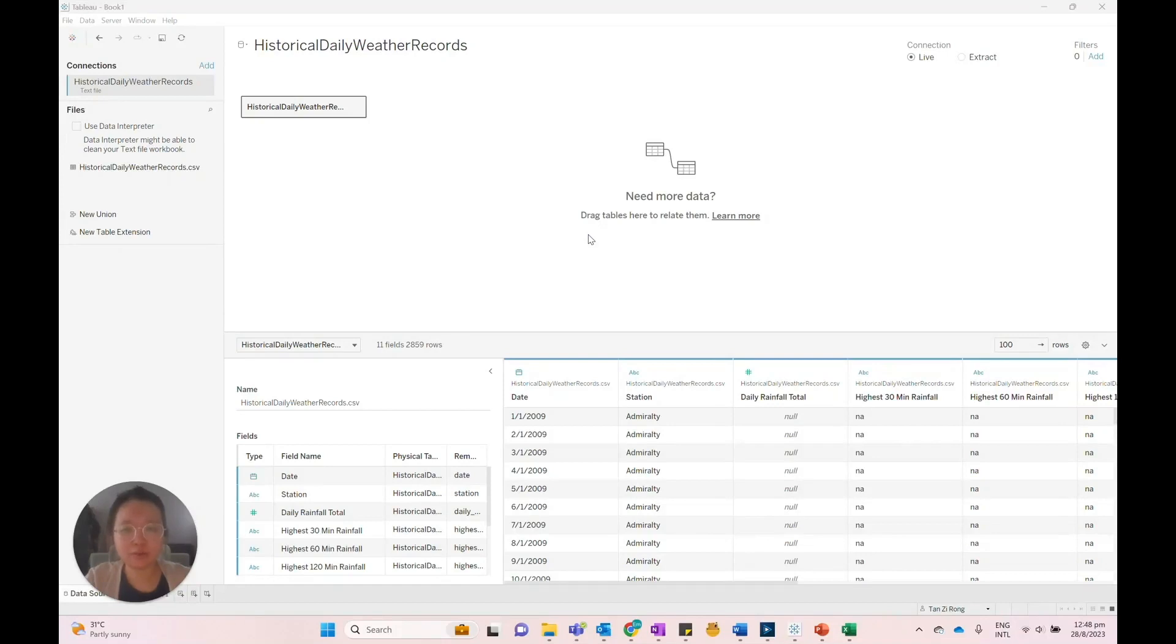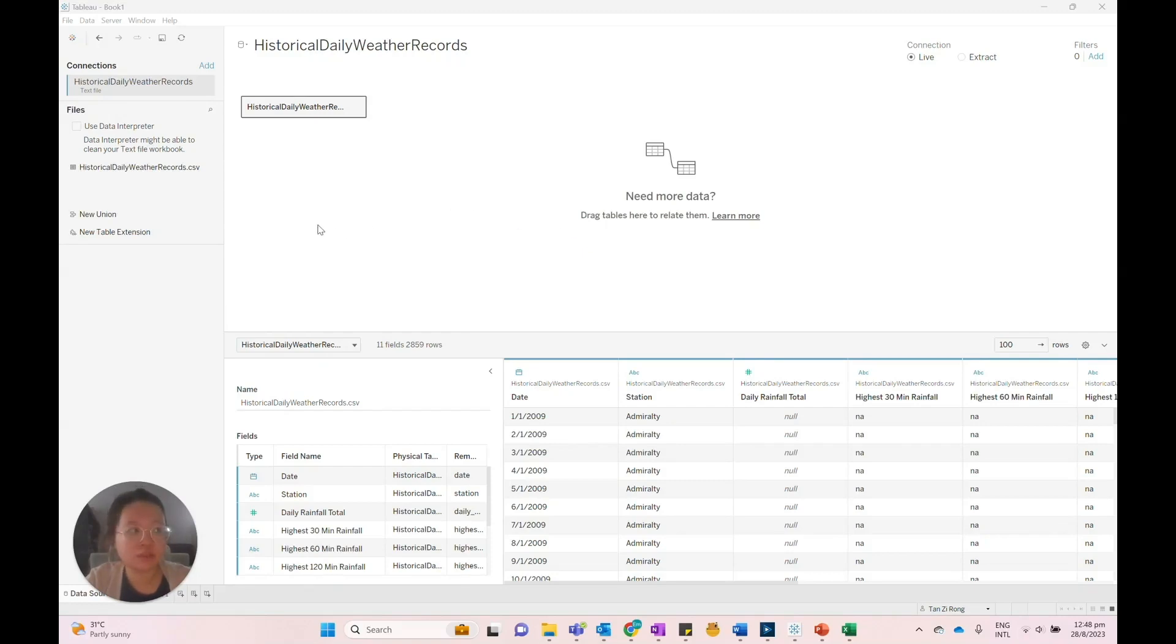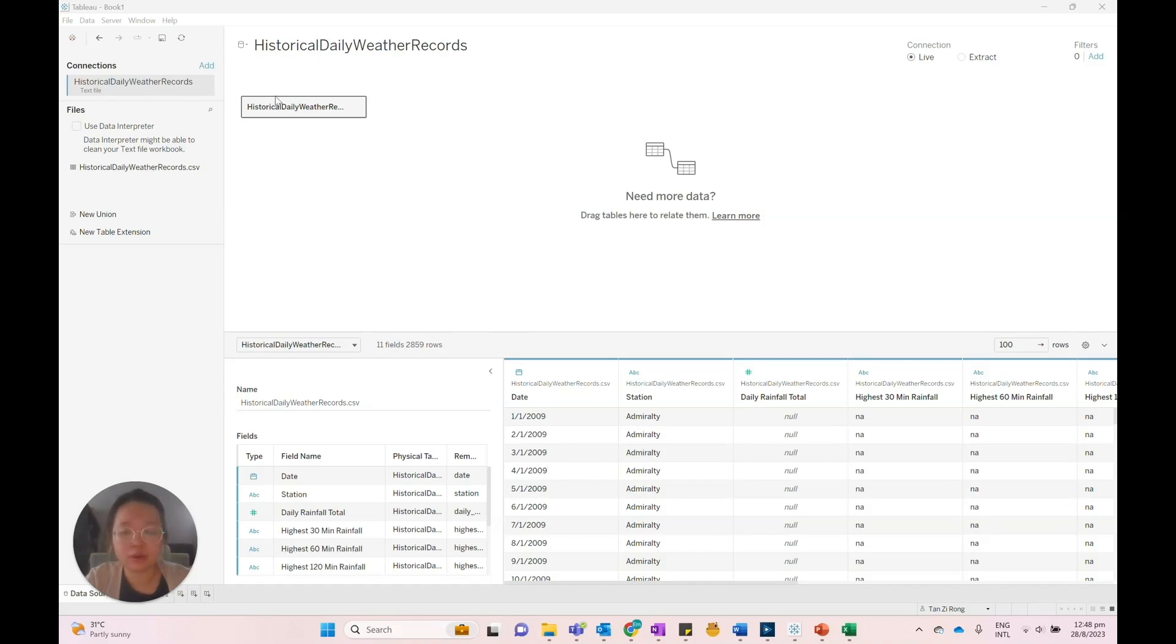In this video, I'll guide you through a step-by-step process of creating a single month calendar map using Tableau. In Tableau Desktop, you'll connect to a data source with a date view. The data set I'm using here is historical daily weather records in Singapore from 2009 to 2017.